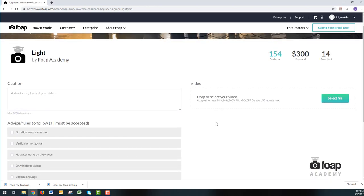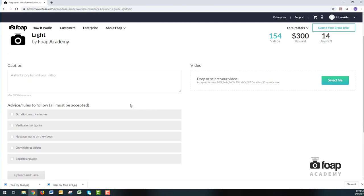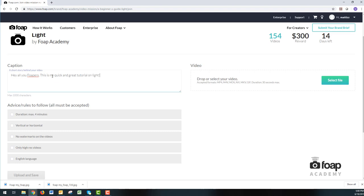The next thing you need to do is a short caption. So just write, Hey, all you FOPers. This is my quick and great tutorial on light. All the best and win loads of dollars.